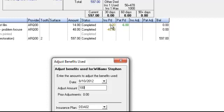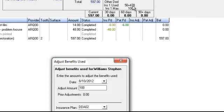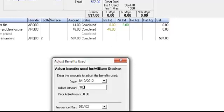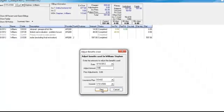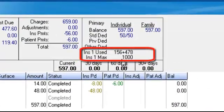If you add up $48 and $8, that comes to $56. The root canal has not yet been paid by the insurance company, so we're anticipating to receive $478 for that root canal. Adding $56 plus $478, we've used $506 in our practice. We'll go ahead and add the $100 that was used before the patient moved to our practice.